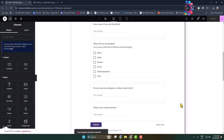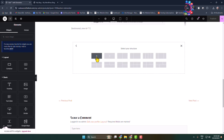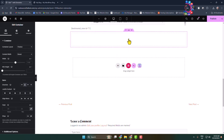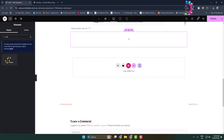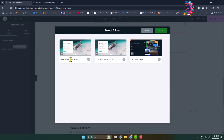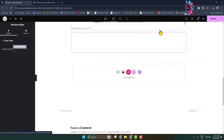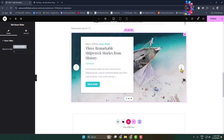Once you're in Elementor, click on the Add Container icon and add a new container. Click on the plus icon and in the search widget box type 'Smart Slider'. Drag and drop Smart Slider into the container, then select which slider you want to embed in your WordPress website. The slider is now successfully embedded — click on Publish.